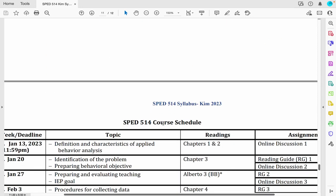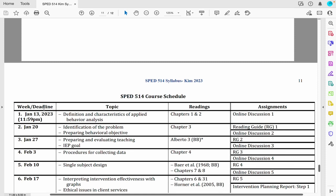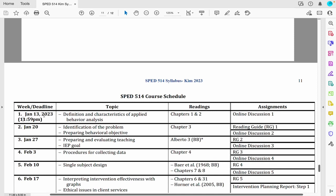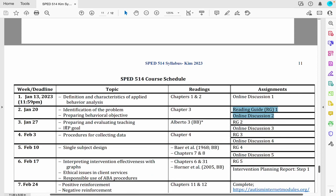On the next page you will see the course schedule. The first column shows week number and deadline — for example, January 13, 2023 at 11:59 PM is the deadline for week one. Each week's deadline is Friday night. You'll see the topic for the week, the required reading, and the assignment. For week one, you submit the online discussion — that's all. For week two, you do two things: Reading Guide One and Online Discussion Two. That's how you track your work each week.